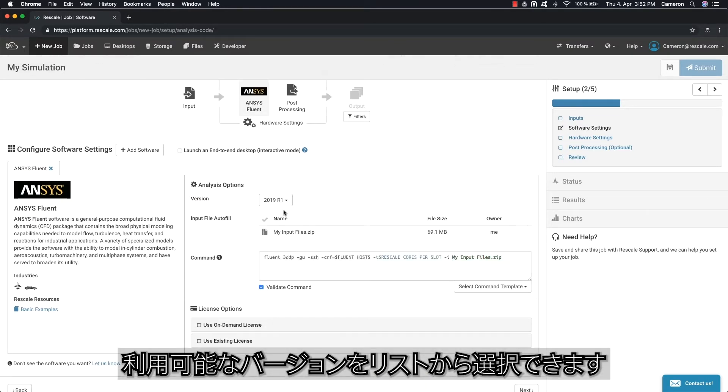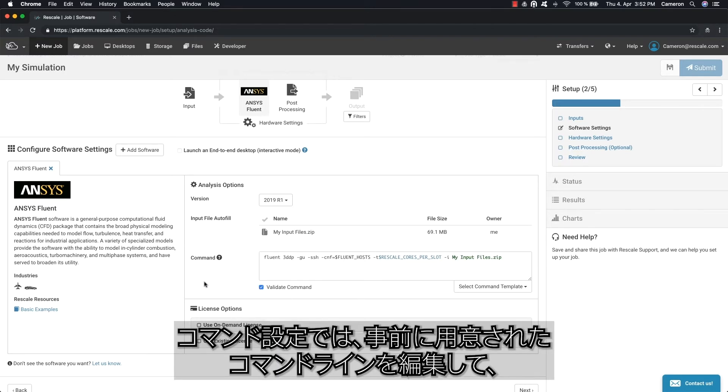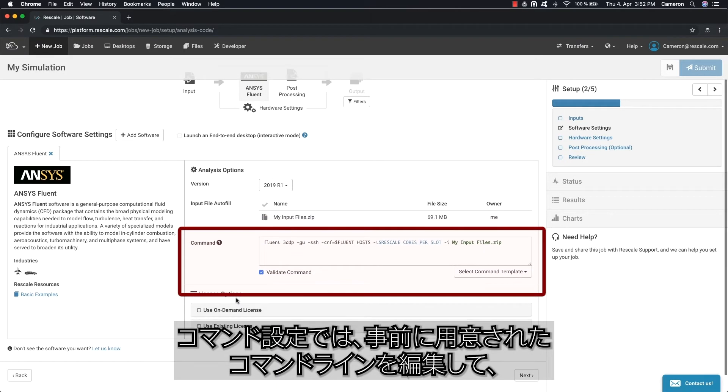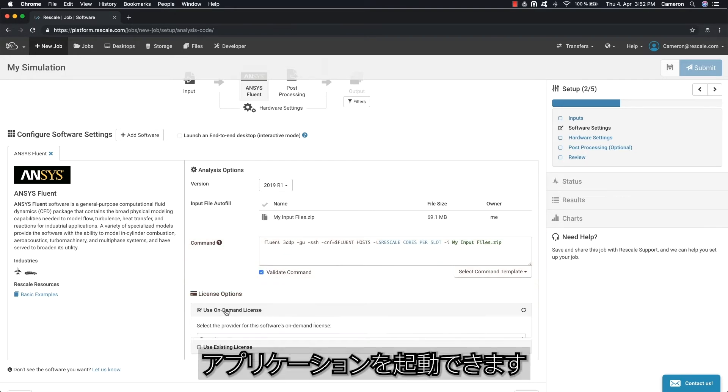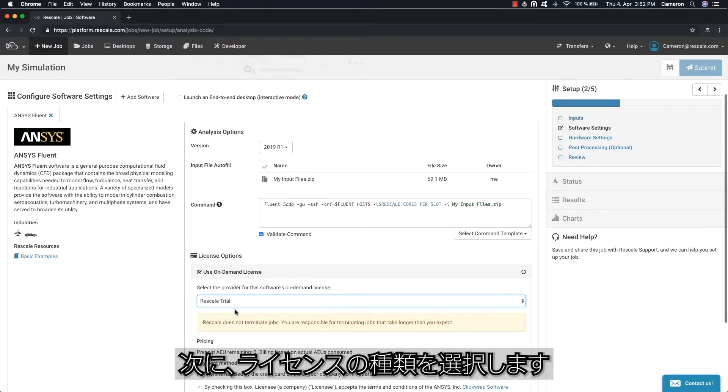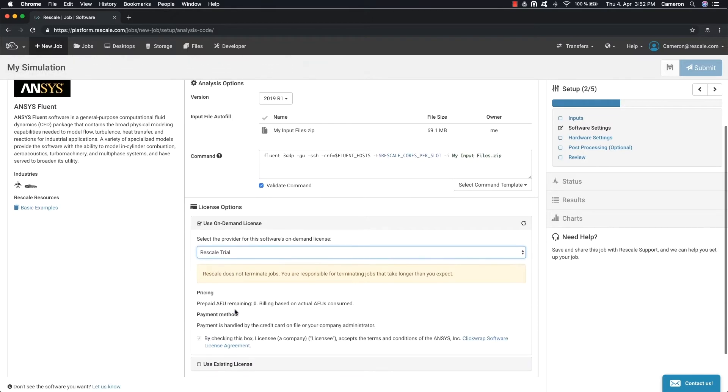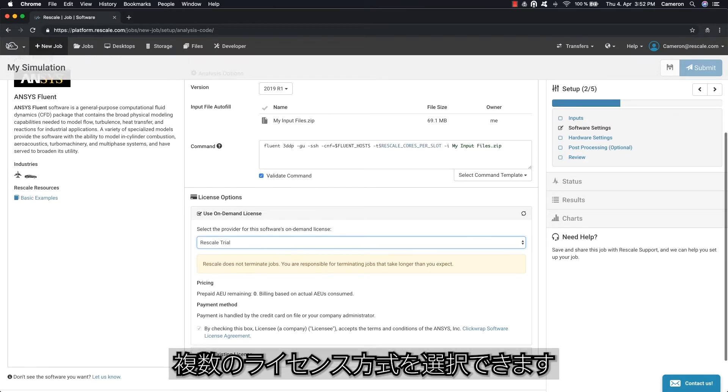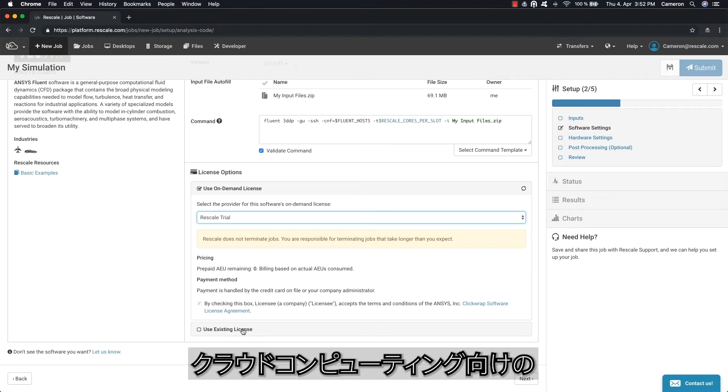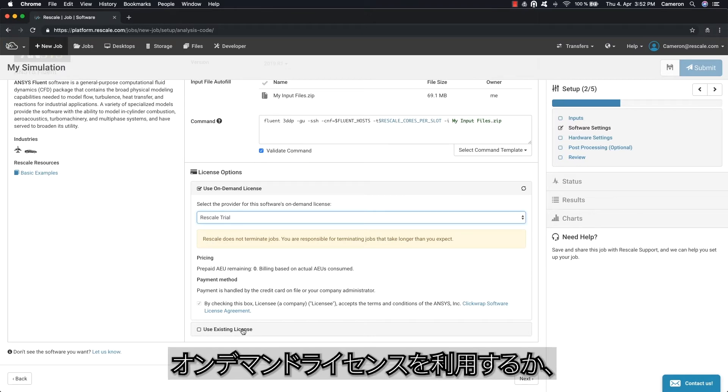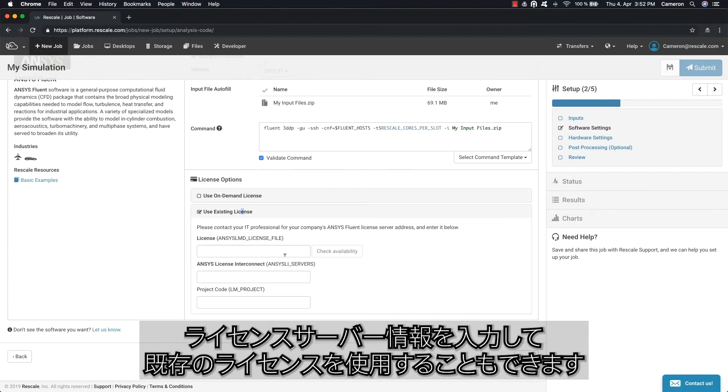Once you select a software, you can then select from a list of available application versions. In the command setting, you can edit the pre-populated command line to launch the application. Then we can choose the license type. On the Rescale platform, you can leverage multiple licensing methods for supported software. On-demand licensing tailored for cloud computing is available, or use your existing license and enter your license server information.